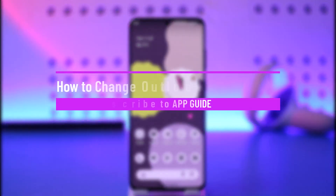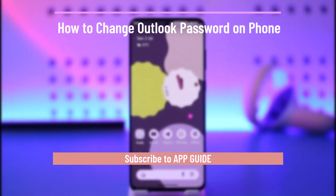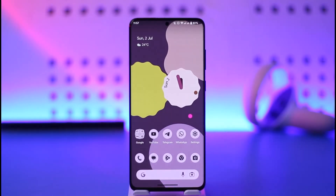How to change Outlook password on phone. Hi everyone, welcome back to our channel. In this video I'll guide you on how you can change the Outlook password on your phone, so make sure to watch the video till the end.